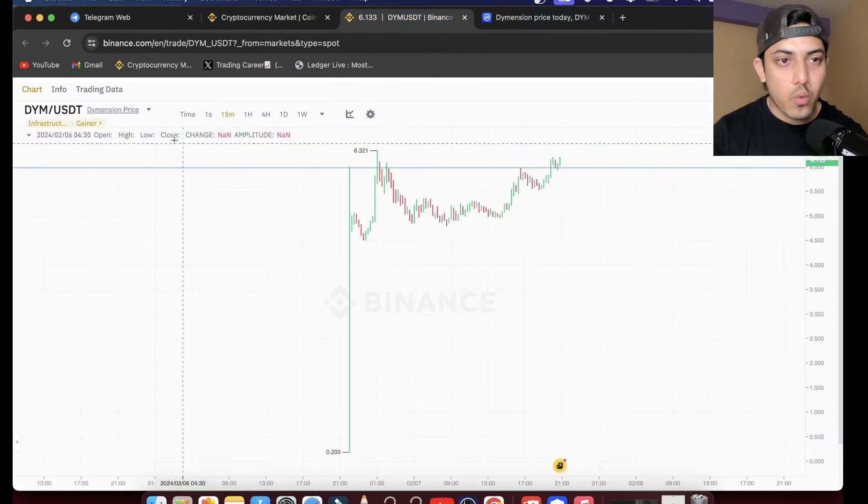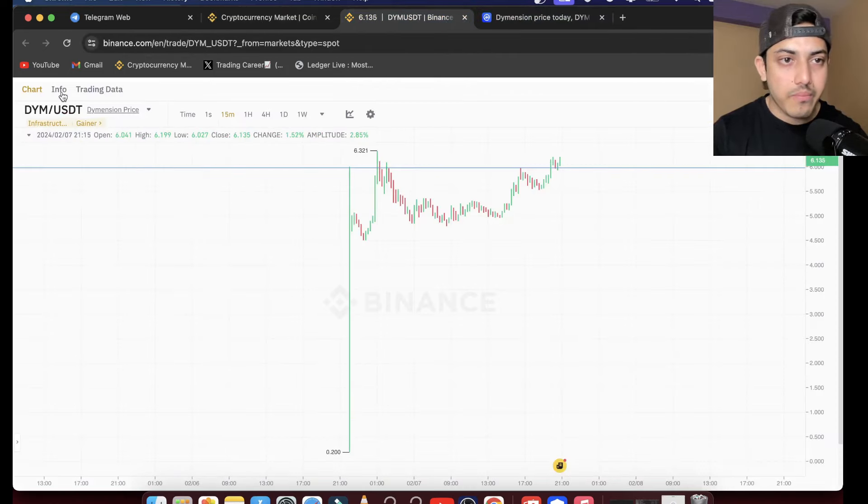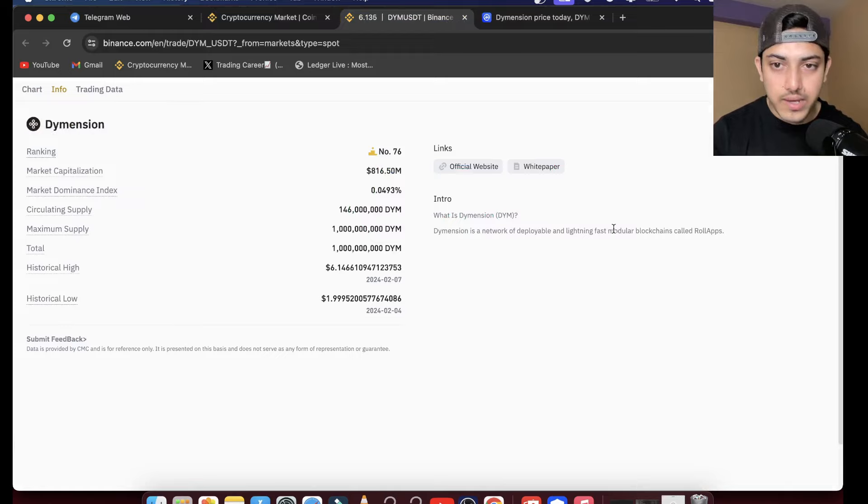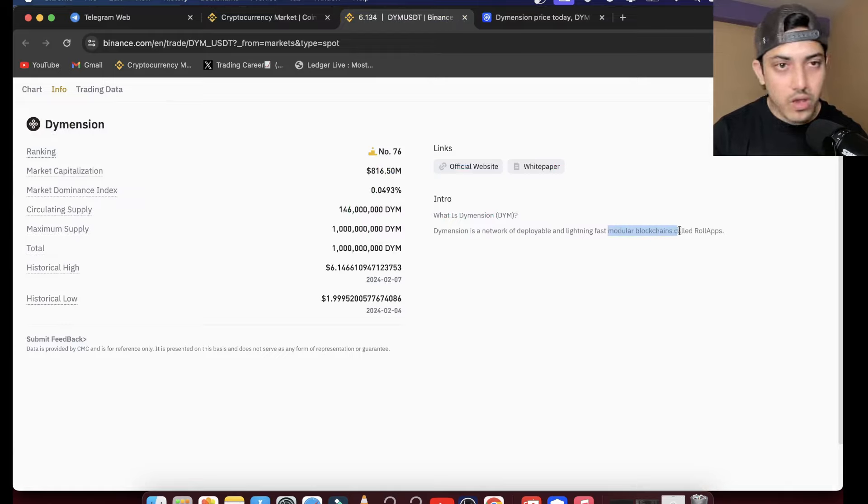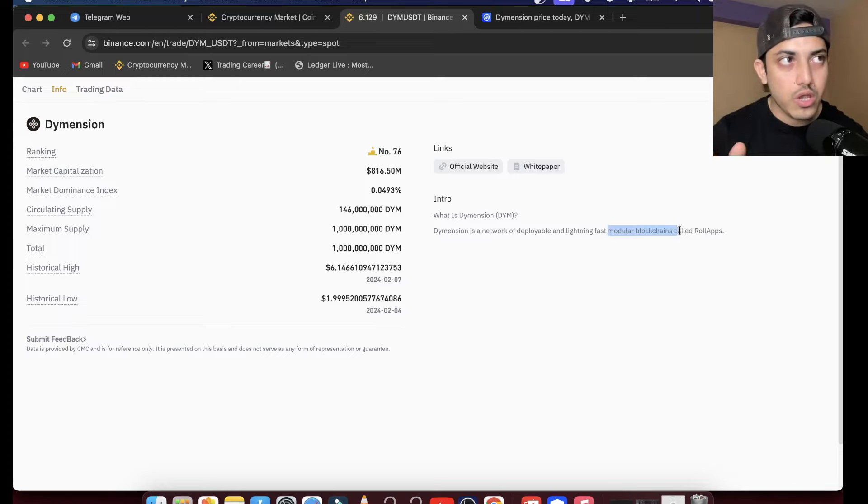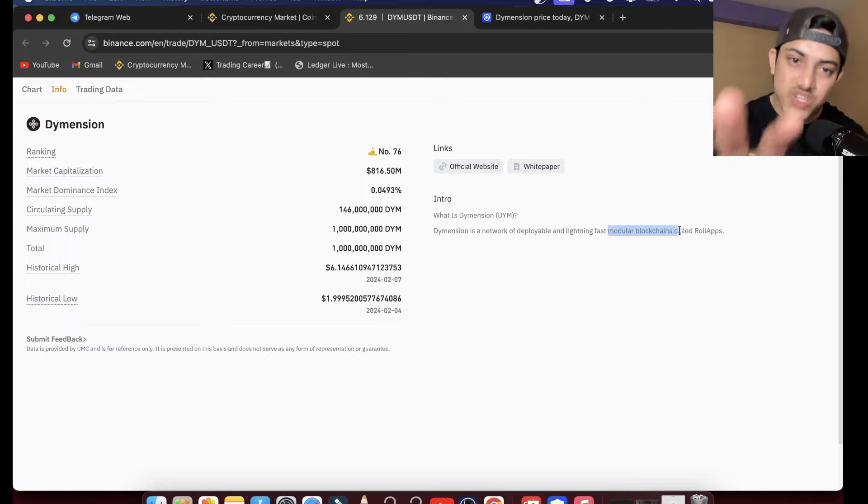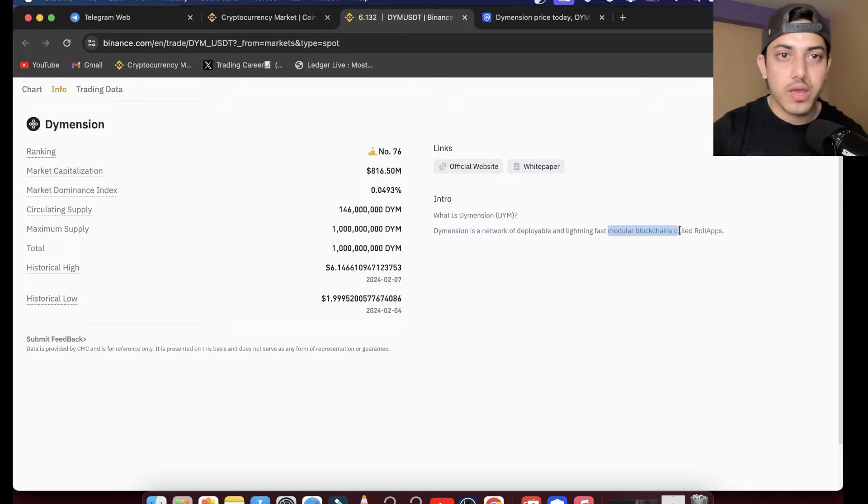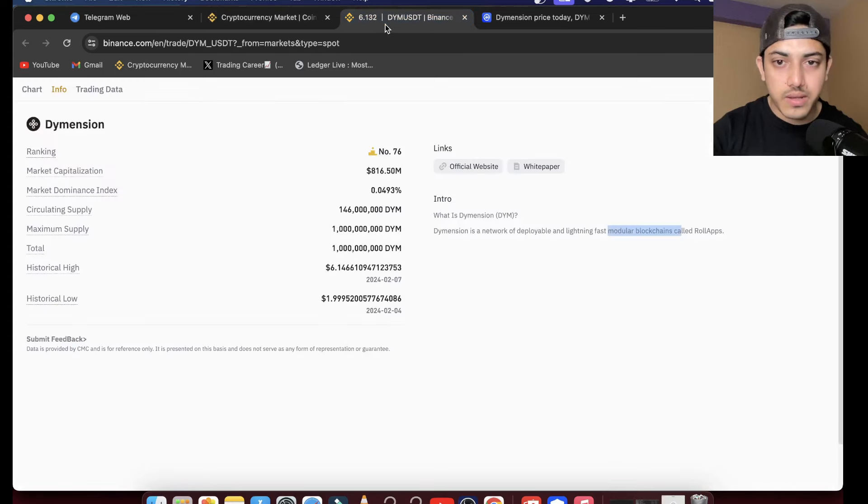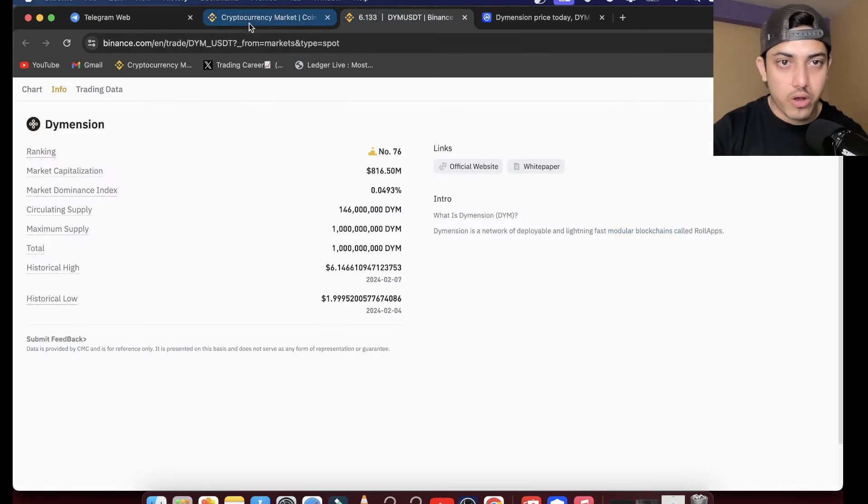Why are we buying? Why am I being bullish about this token? Because of the use case - modular blockchain. What happened in the last couple of months? Coins which launched on Binance especially, and they're working on modular blockchain, they pumped a lot.